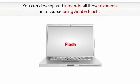You can develop and integrate all these elements in a course with the help of Adobe Flash.